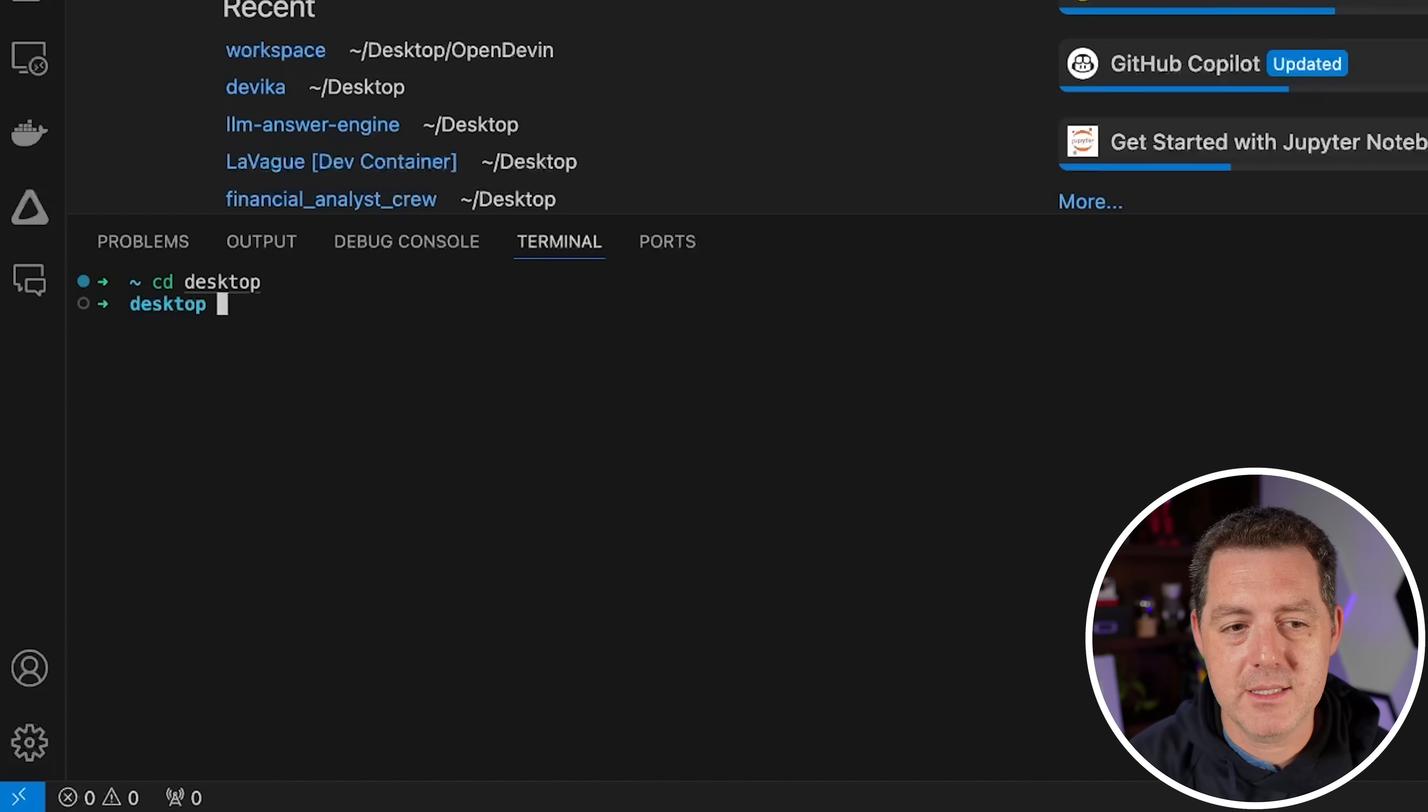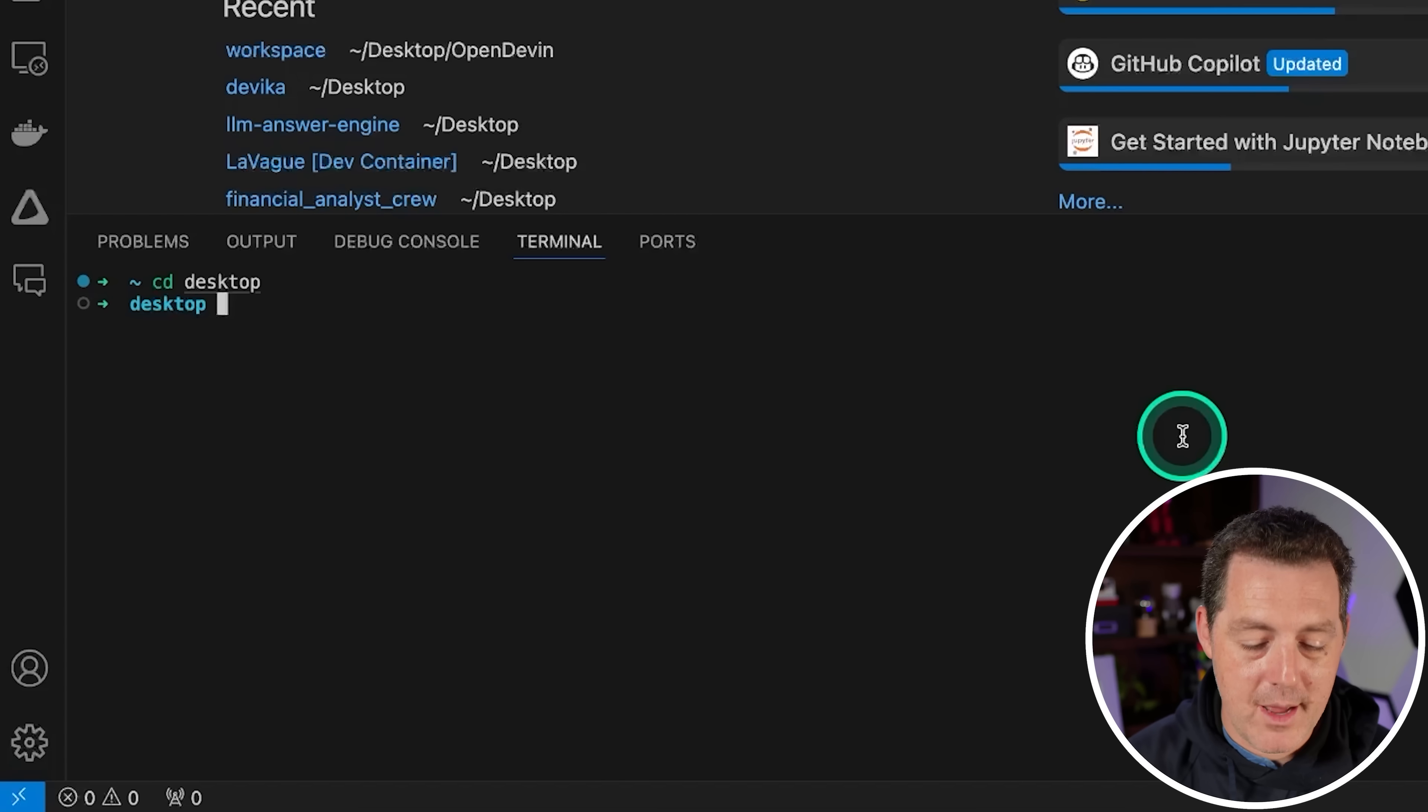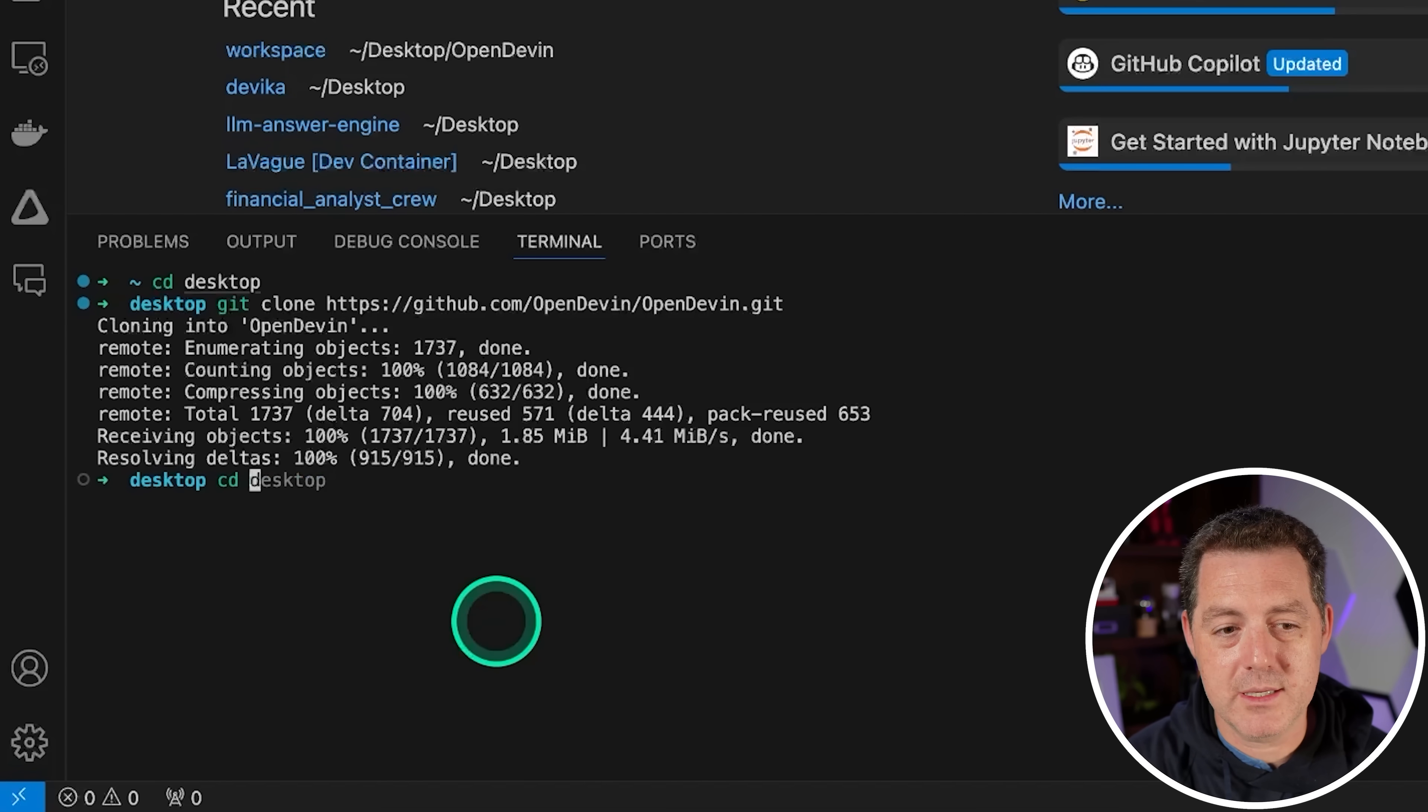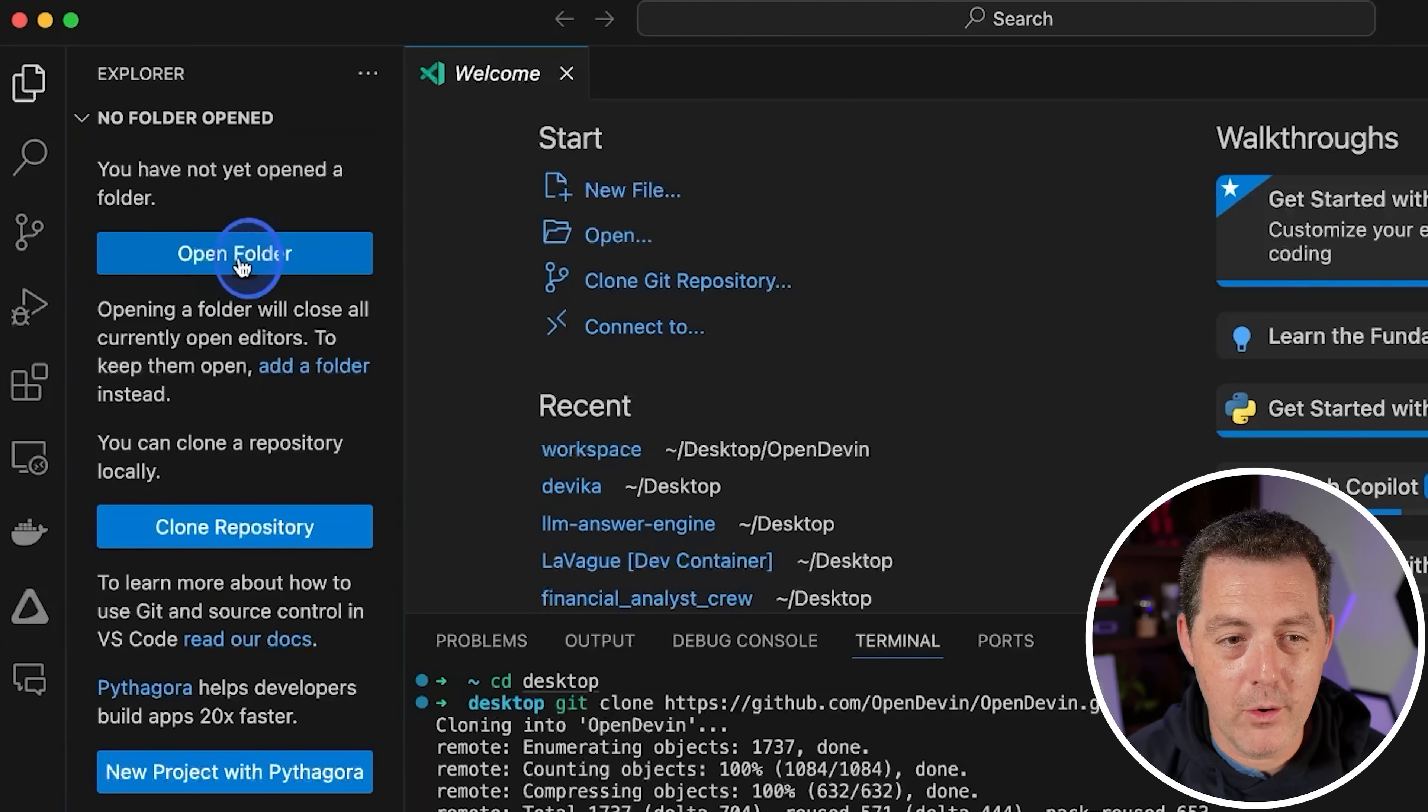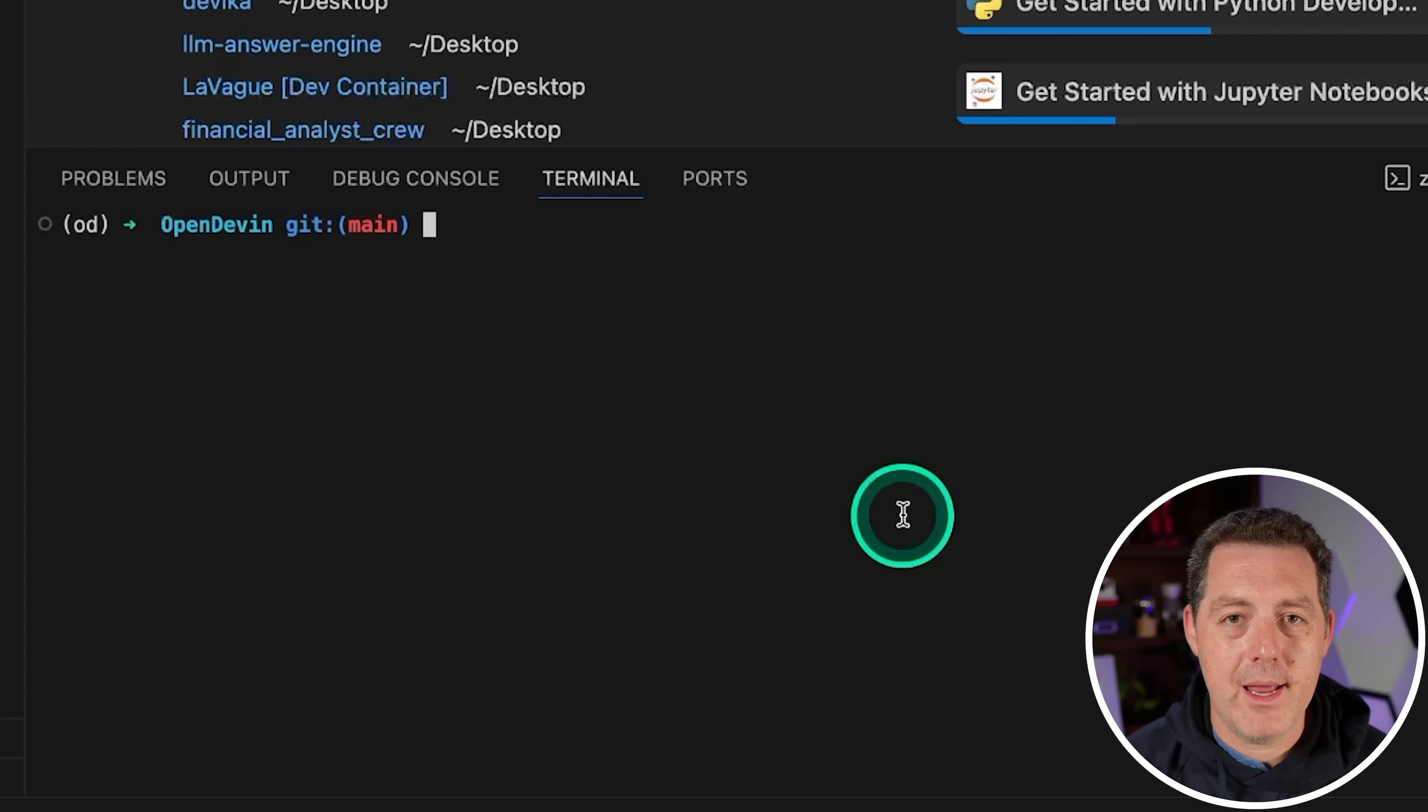We're going to cd to the desktop. Now switch back to the OpenDevin GitHub repository. You're going to click this green code button right there and we're going to copy the GitHub repo URL. Now we're going to switch back to our terminal and we're going to type git clone and then paste in that URL and hit enter. And that's it. We've cloned it to our desktop. Next, we're going to cd into OpenDevin. And next, we're going to click this little button right here, Explorer, we're going to open folder, select the desktop, and then we're going to select OpenDevin. And now we have the OpenDevin project open in Visual Studio Code.